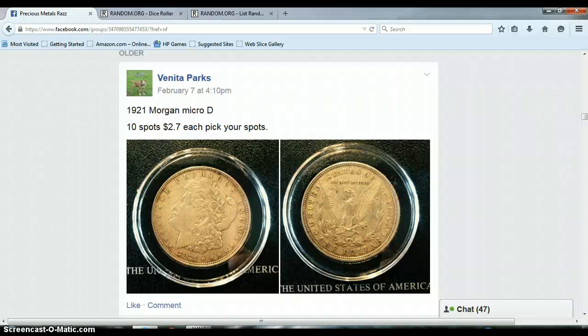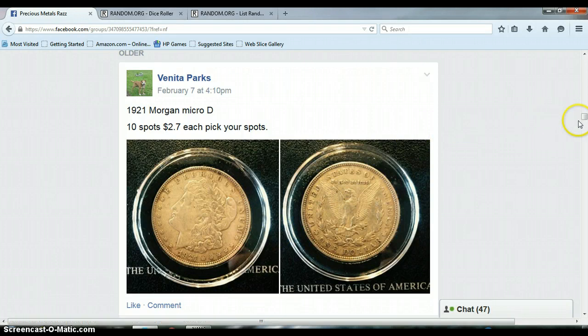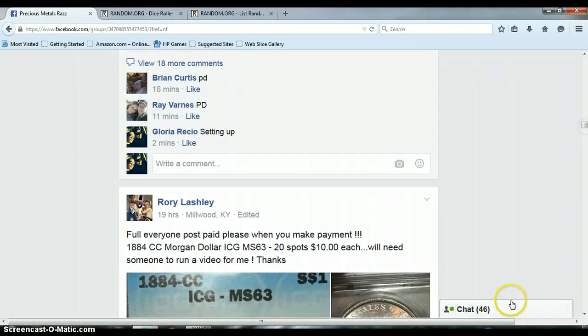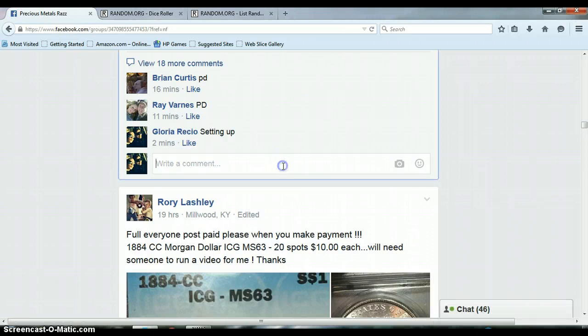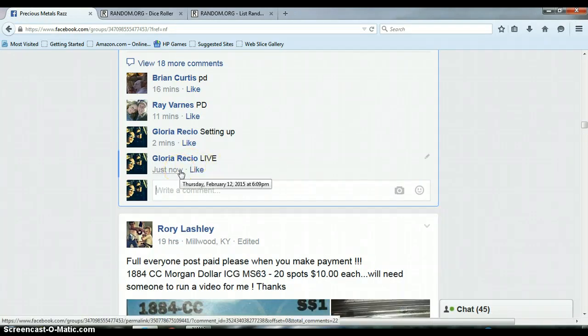All right everyone, this is for Vanita's 1921 Morgan micro D. Let's go down here and get us live. It is 6:09 p.m., timestamp with Facebook 6:09 p.m.